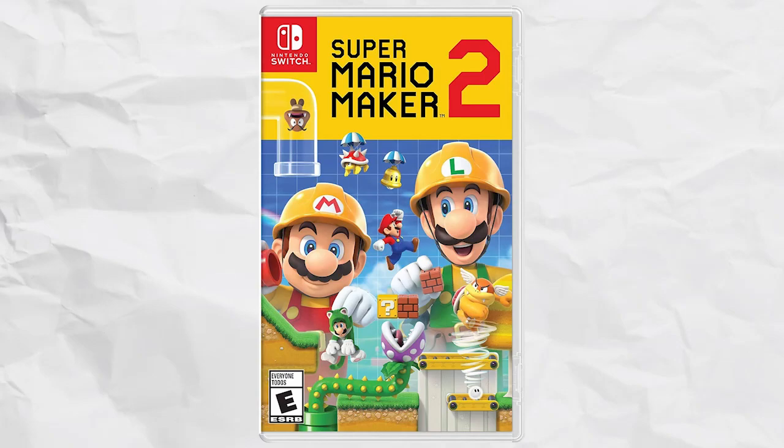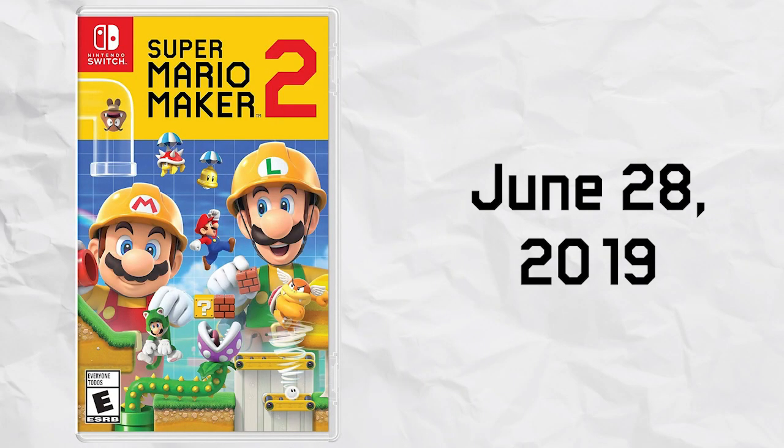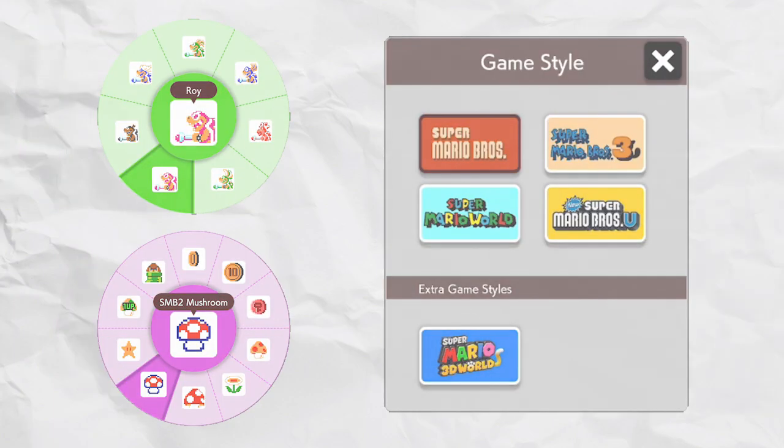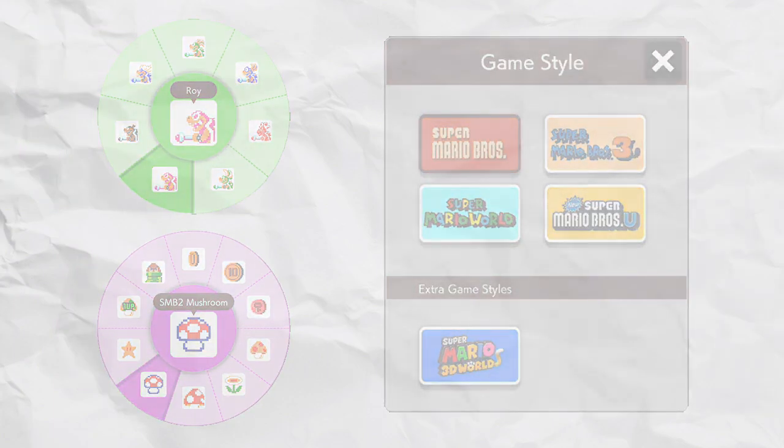Mario Maker 2 released on June 28th, 2019 as the successor to Mario Maker for the Wii U. Despite the addition of several new items, enemies, and themes, one critical feature was missing.